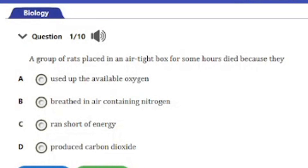Welcome to our channel once again. In today's video on our WIAC biology exam revision series, we have a big 10 WIAC repeated questions to answer on the topic 'Concepts of Living.' This video will be about the respiratory system, so stay till the end of this video. Let's go ahead and start with the first question.